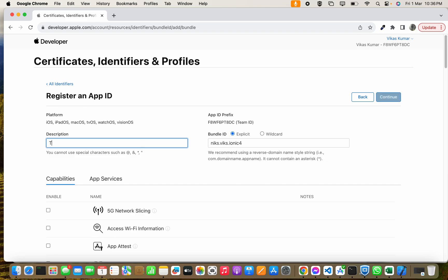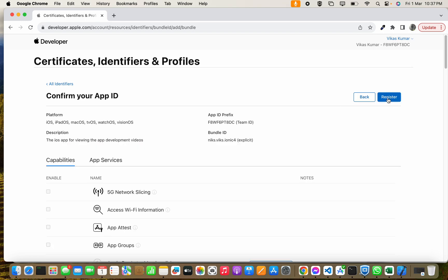The iOS app for viewing the app development videos. After putting the description and bundle ID, you have to click Continue.